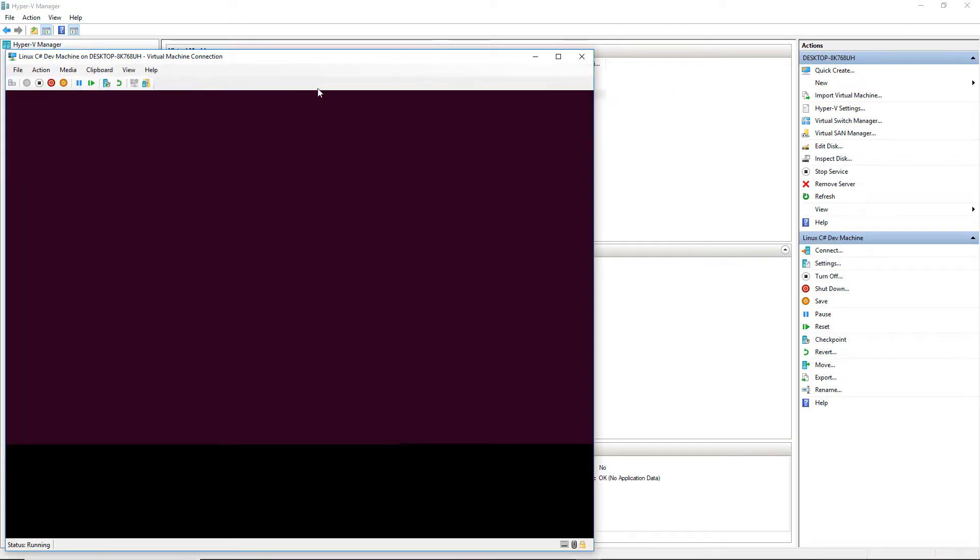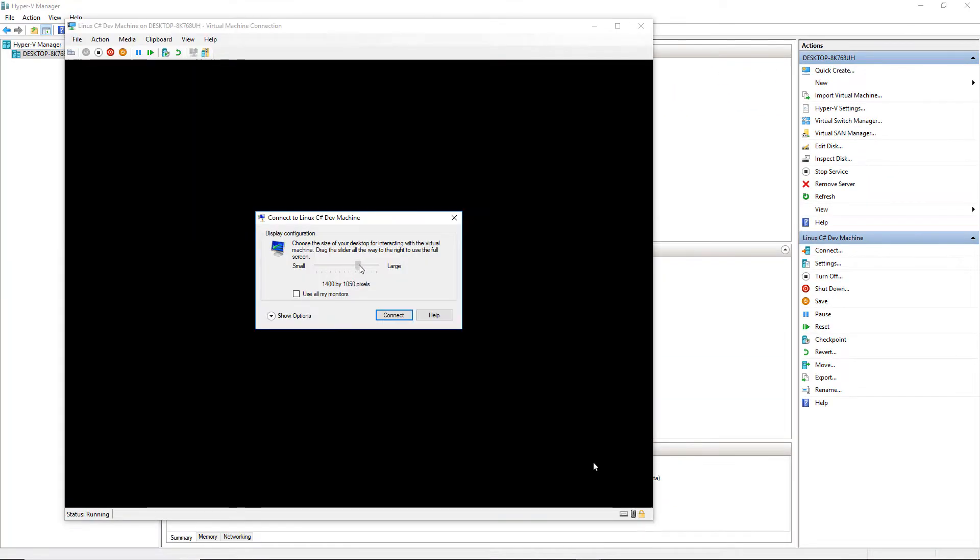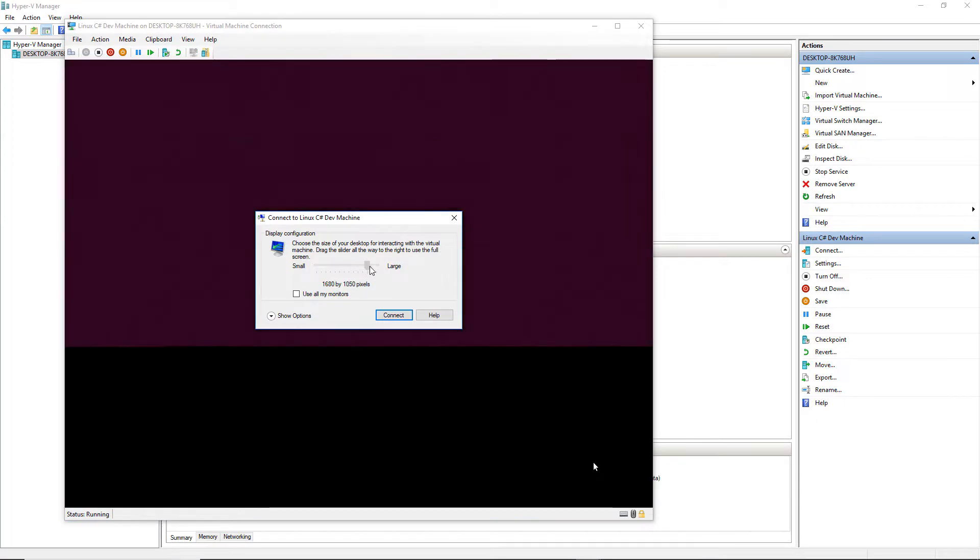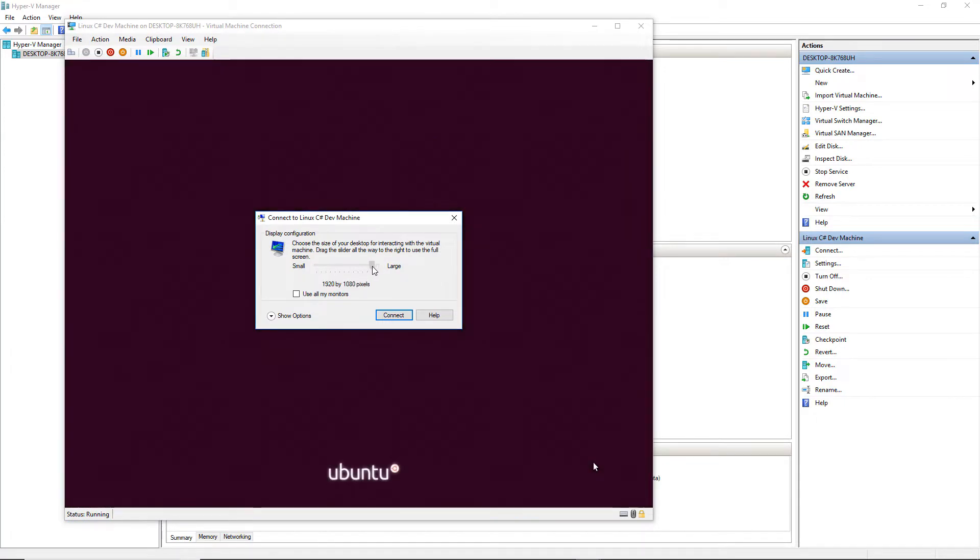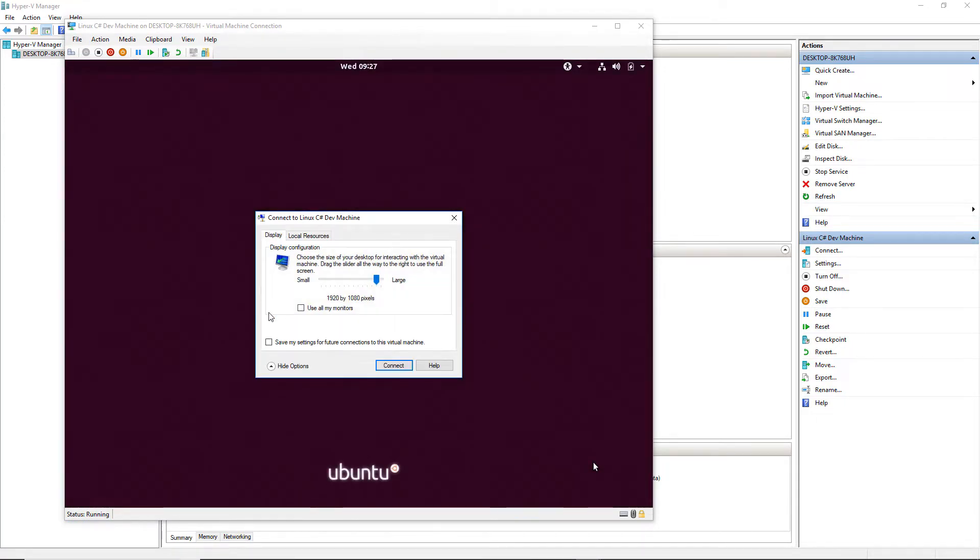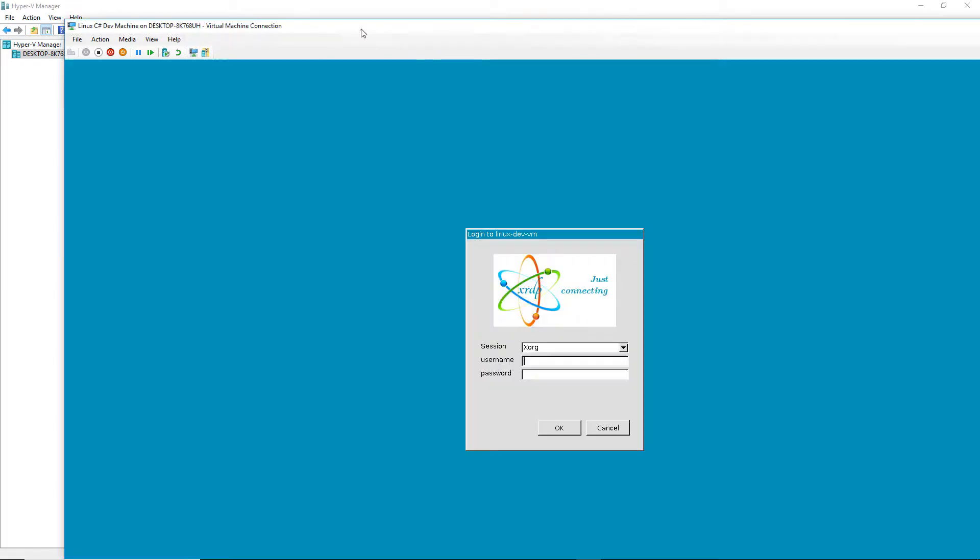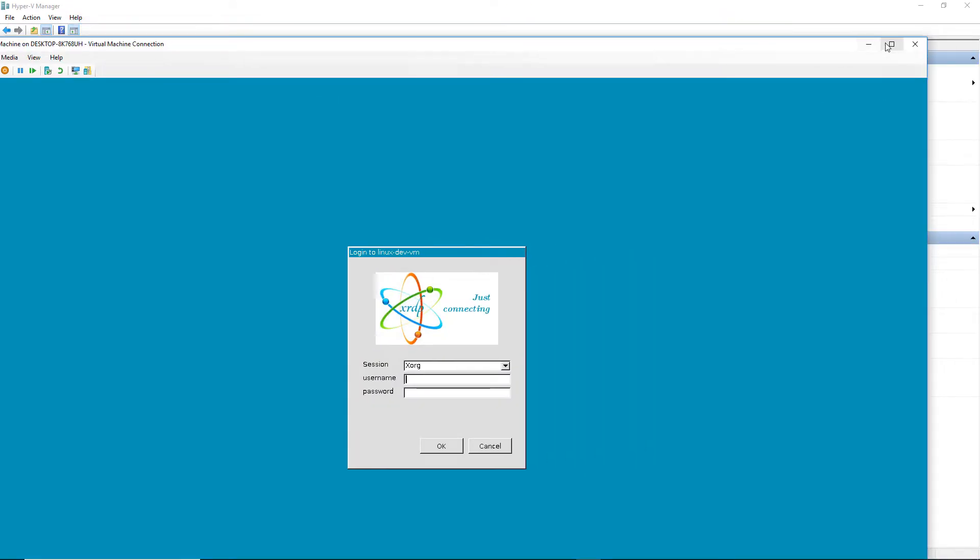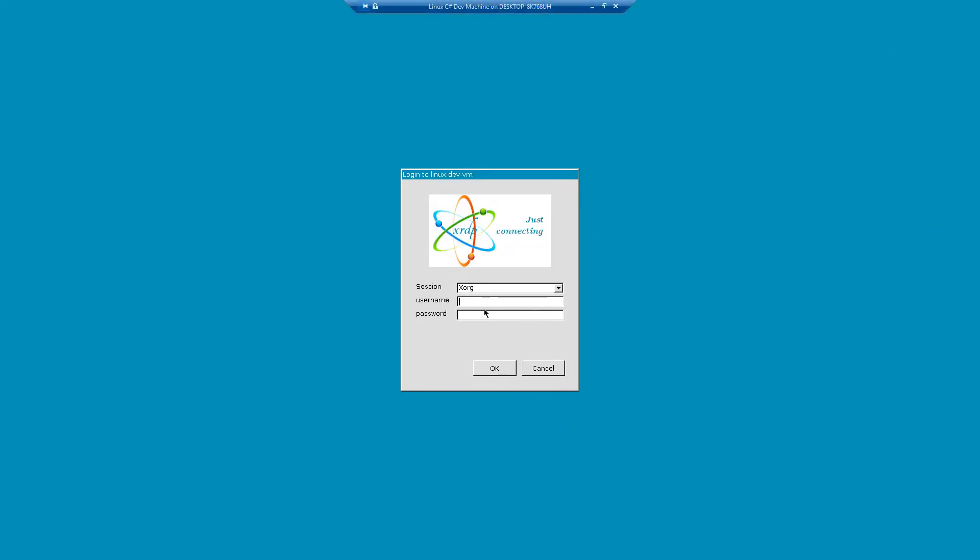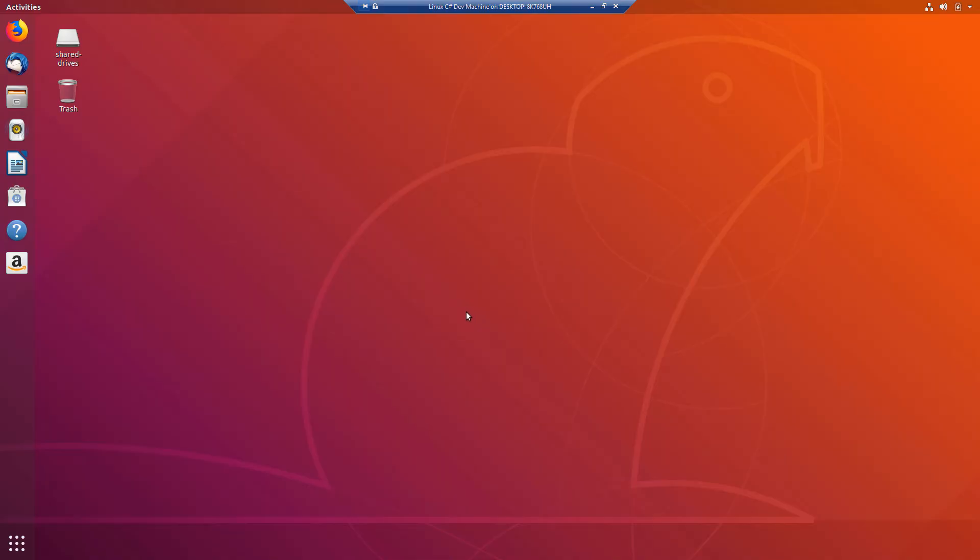I'll go ahead and maximize this window and I'm going to set my resolution and I'm going to choose to have this saved for every time I connect to this machine just to save me some steps. So it looks like we are connected and we need to log in. I'm going to use my username, put in my password and I'm back on my Ubuntu desktop.